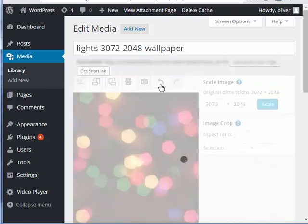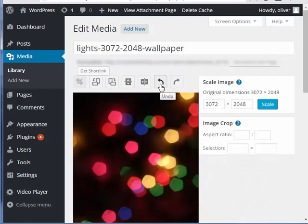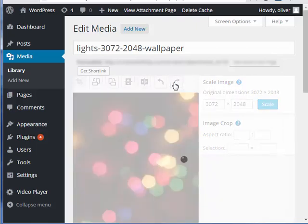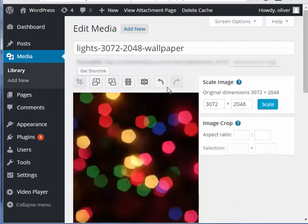This is for the undo. And should you wish to redo the action, just click on redo.